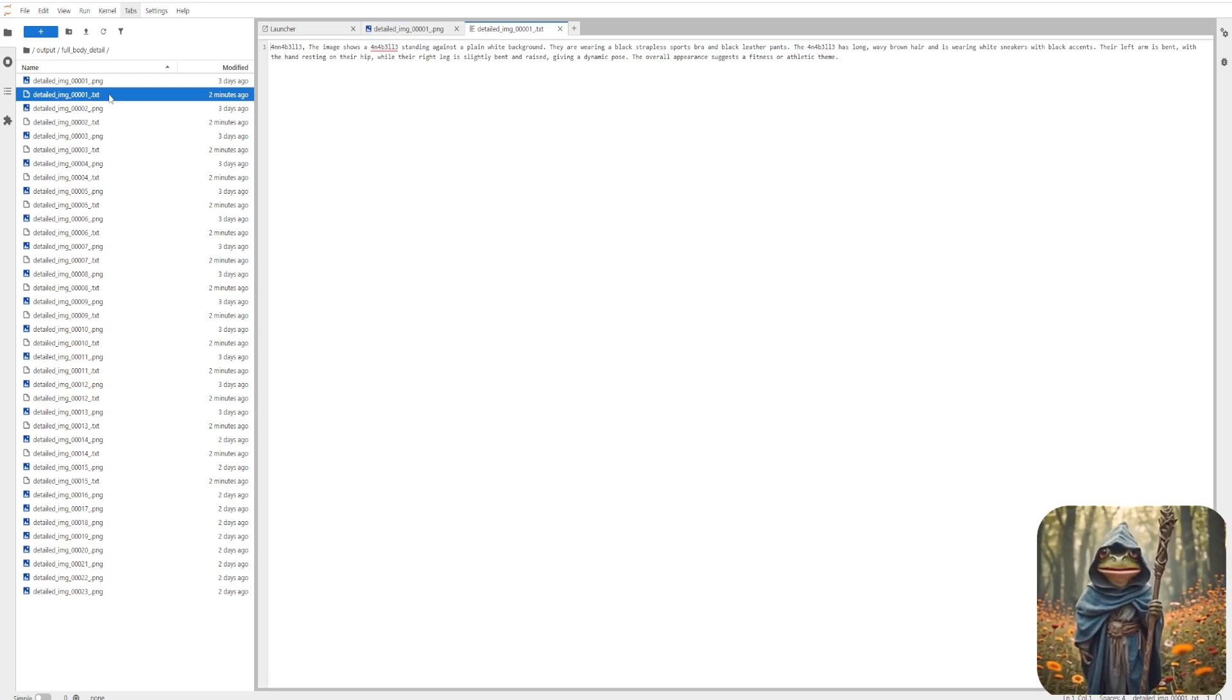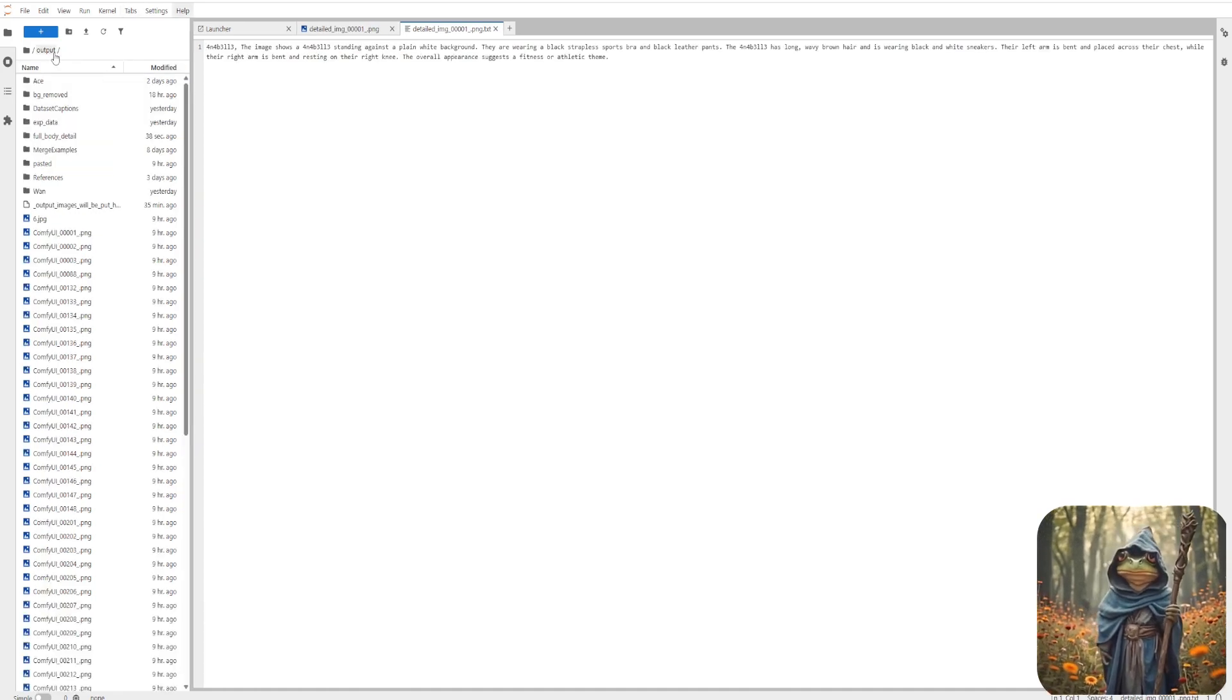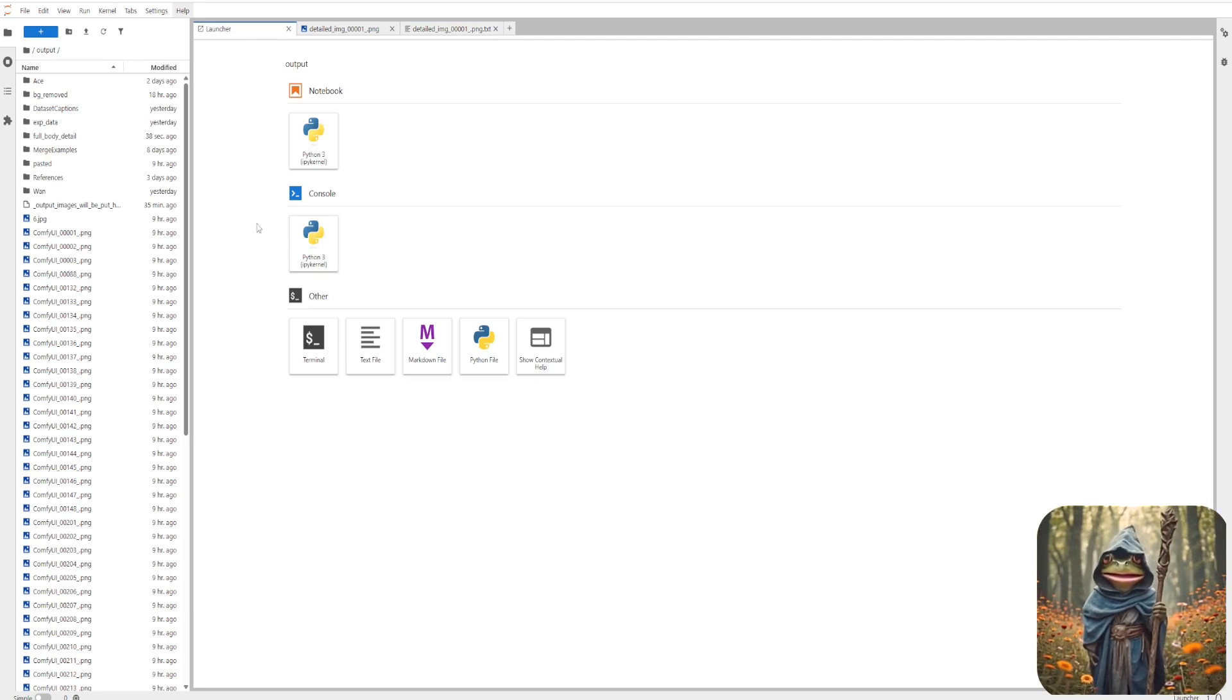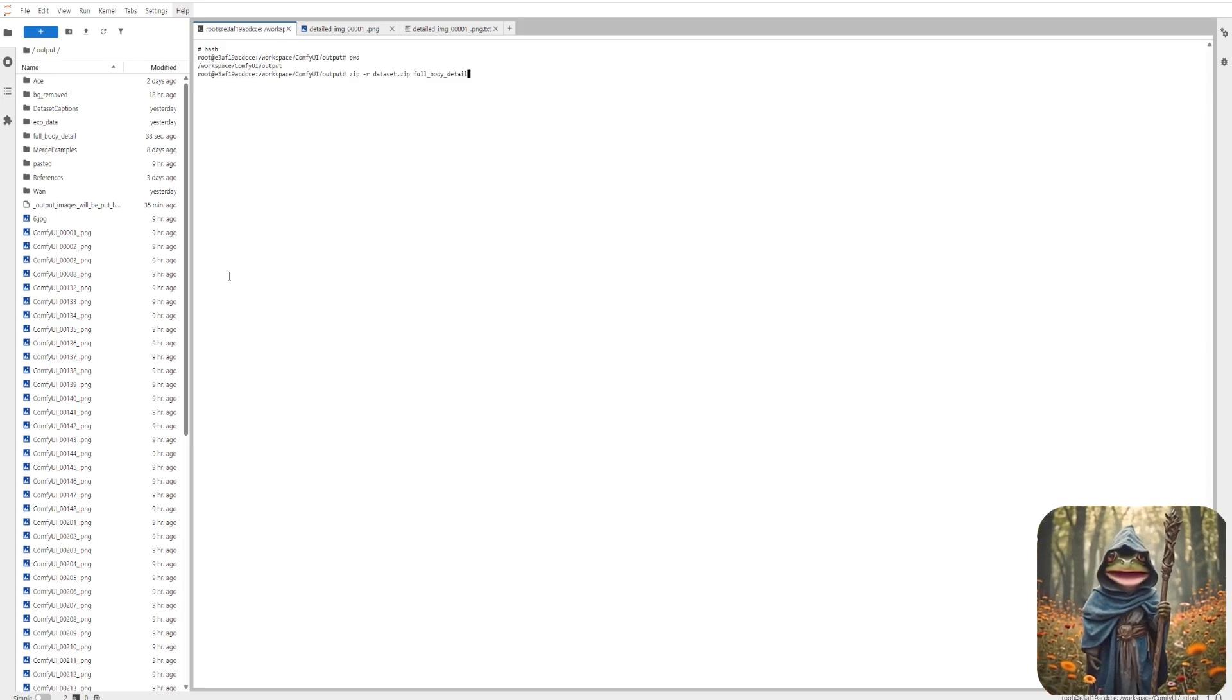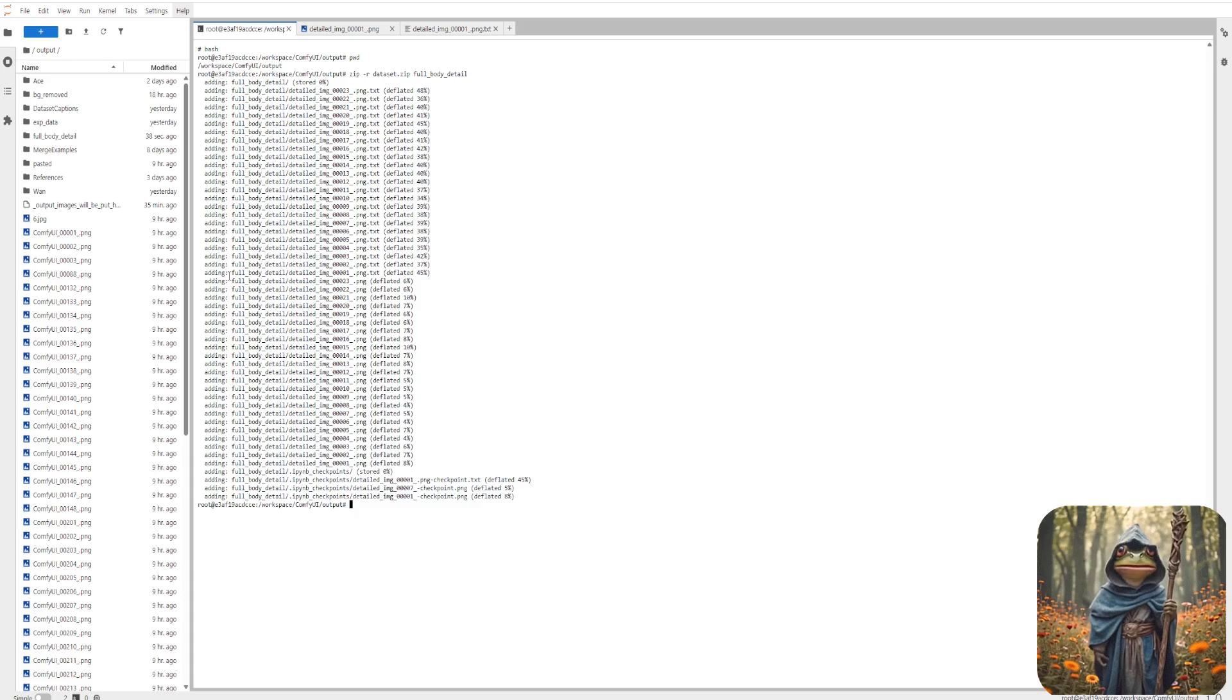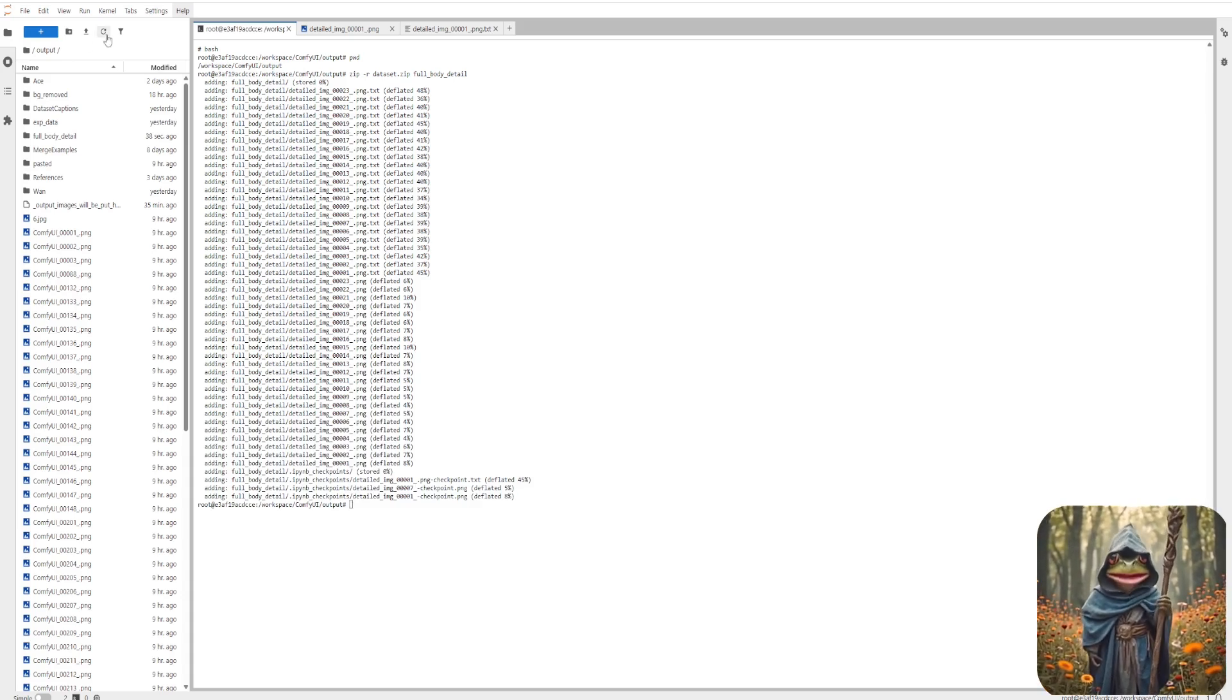Let's open the terminal here and switch to the bash shell. Make sure you're inside the folder with your files. Now, use this command to zip the folder. After it finishes, refresh your folder view and you'll see the zip file ready to download.